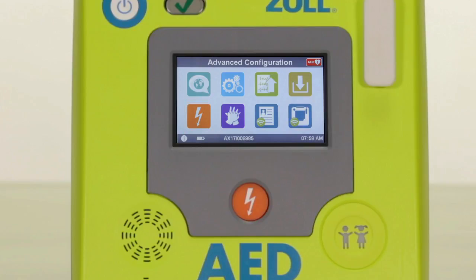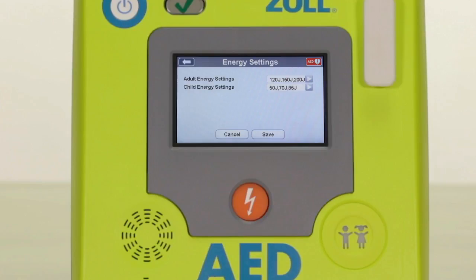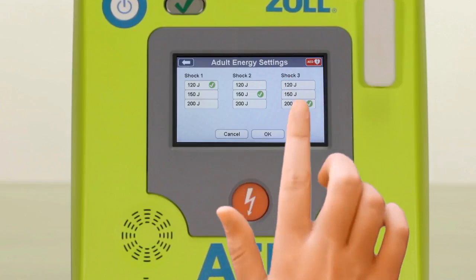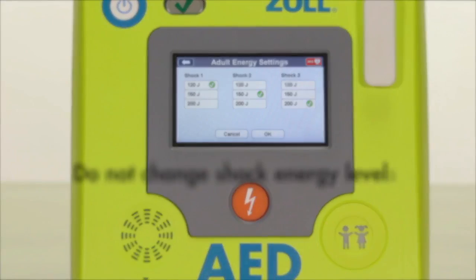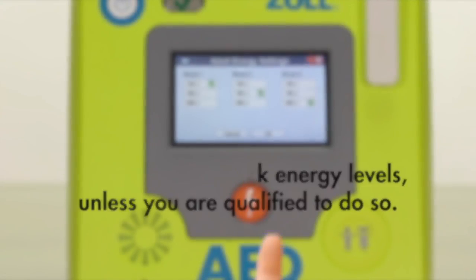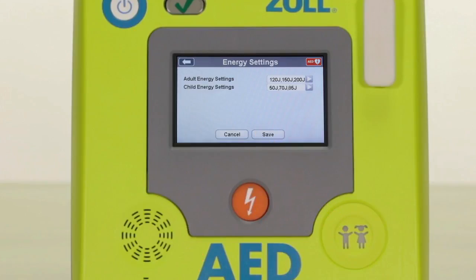To change the energy setting, select the orange shock icon, then select either adult or child energy settings and select the energy settings you would like to use from the table. Select OK, then select save from the previous screen to save your settings.